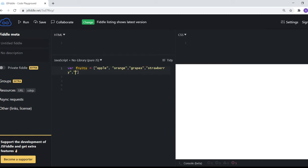Strawberry and let's say dragon fruit. Now this is what for-of loop looks like: for x of fruits.